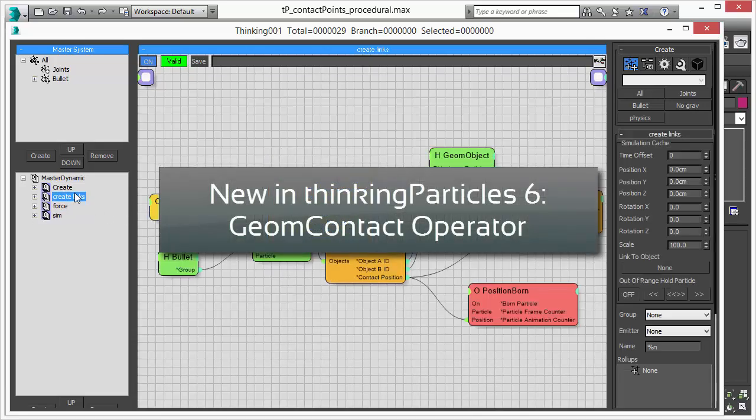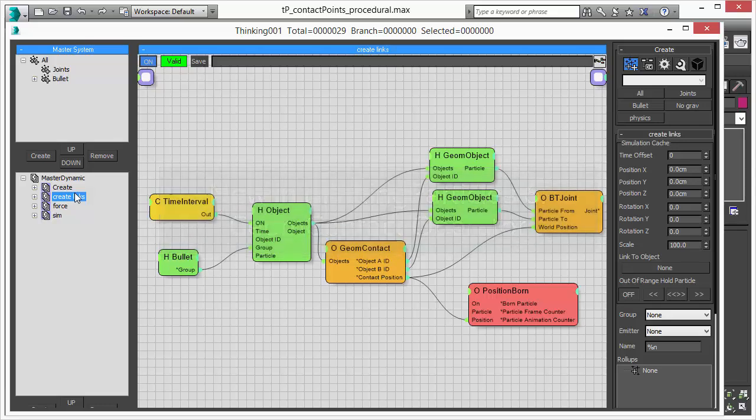We are using now in this dynamic set our new Geom Contact Operator. So all the magic happens inside of this dynamic set.